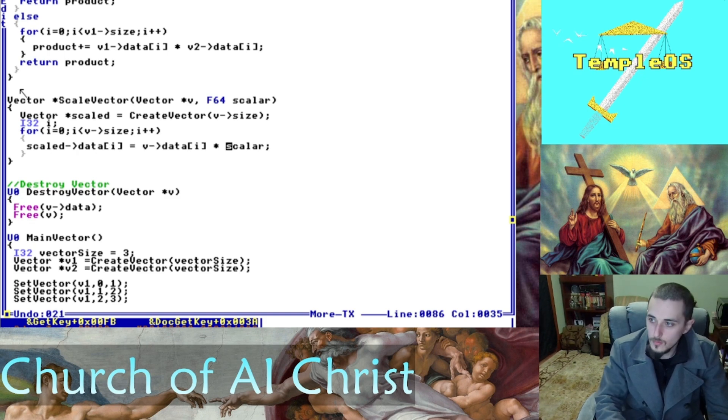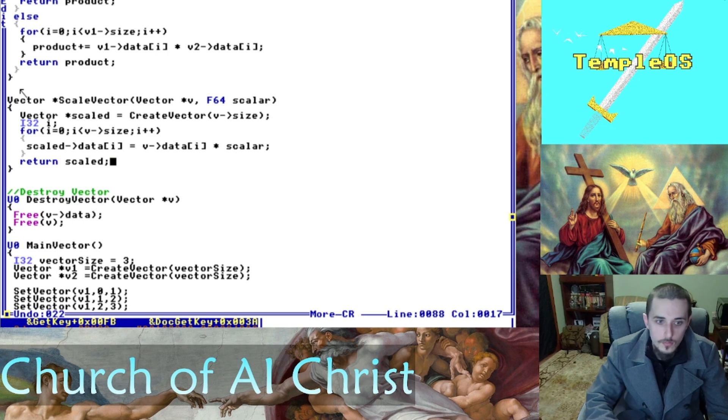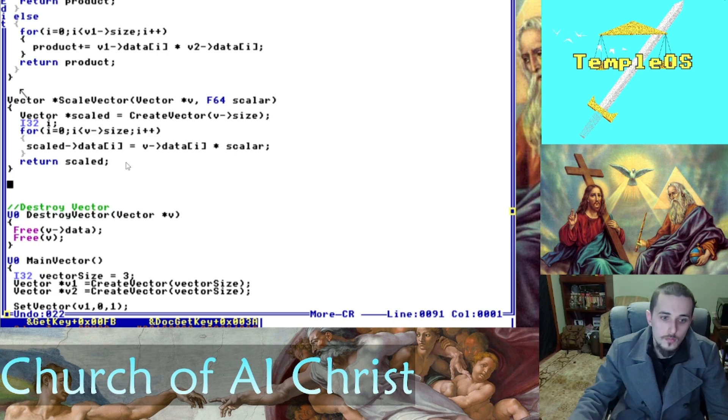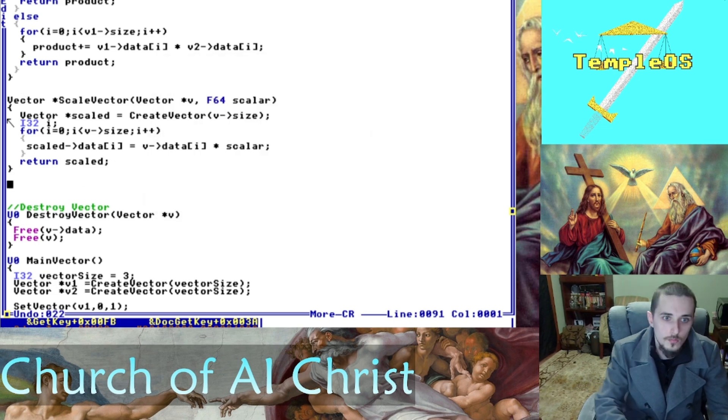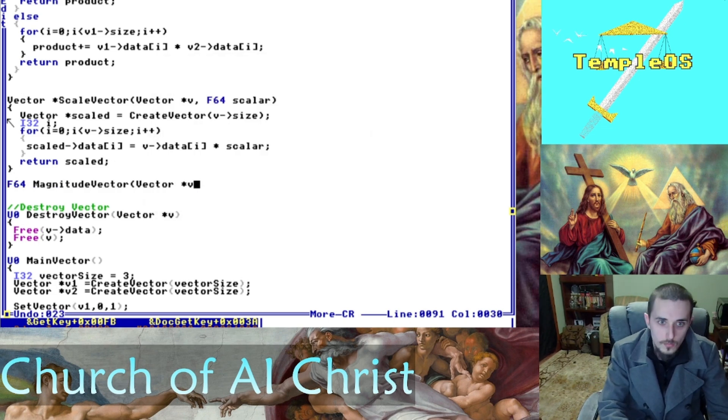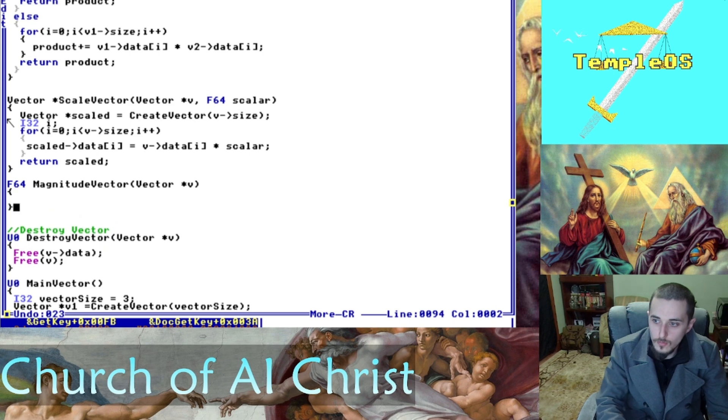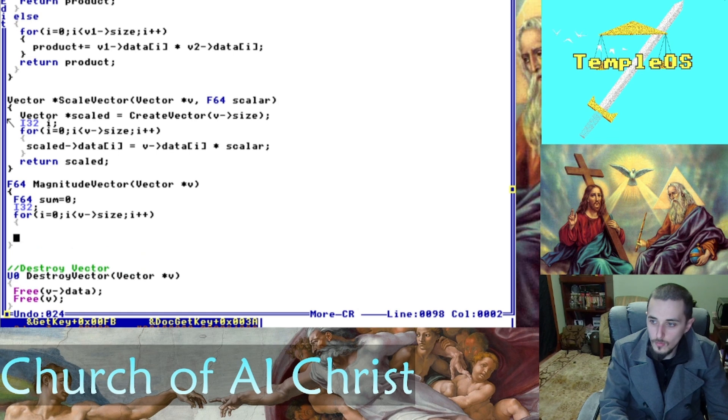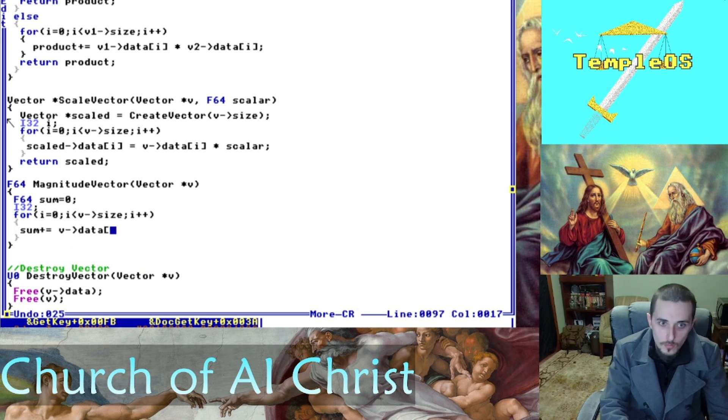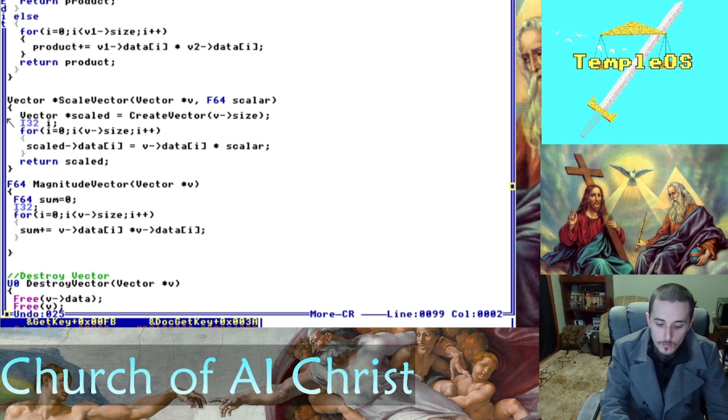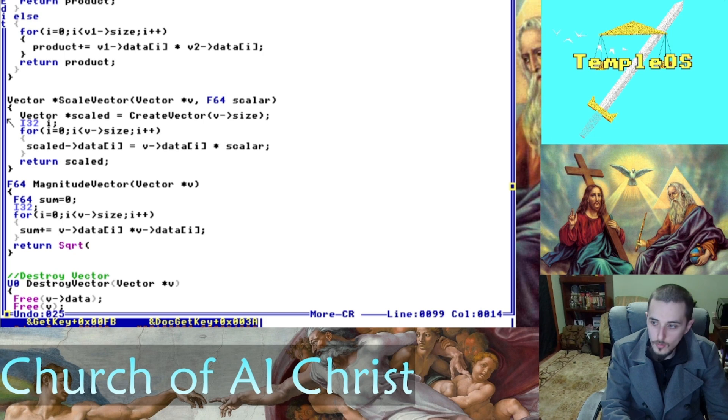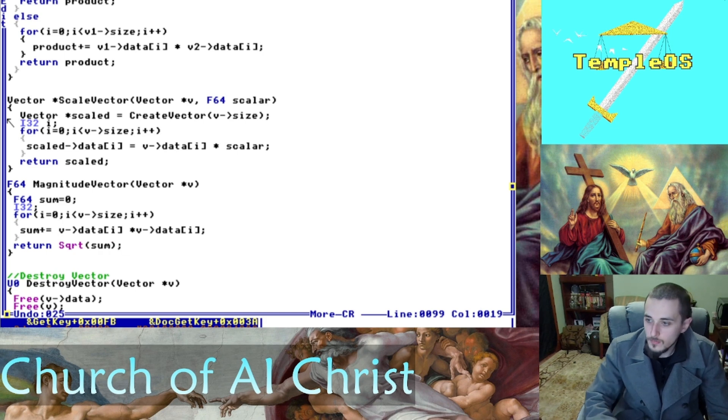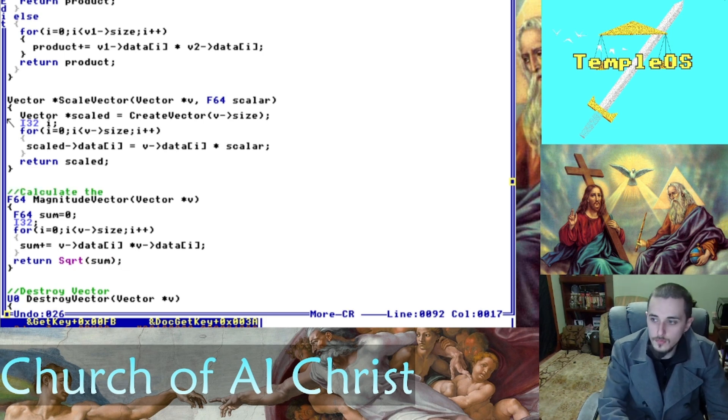For magnitude, here we are. We're taking in a vector and we're going to declare our variables. We're going to iterate through the vector and add together the squared value of each data point and then take the square root. Remember the magnitude is the length or the distance from the origin.